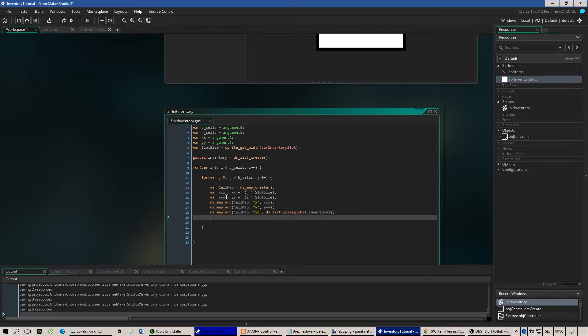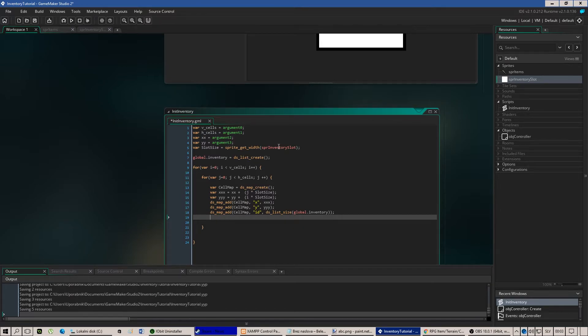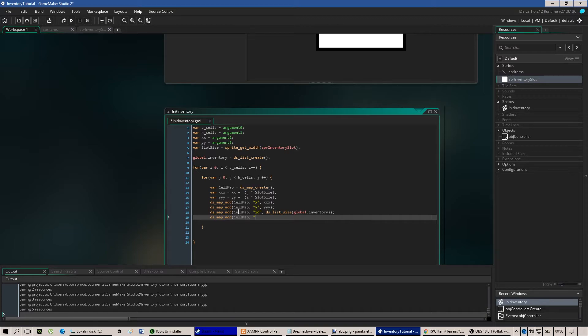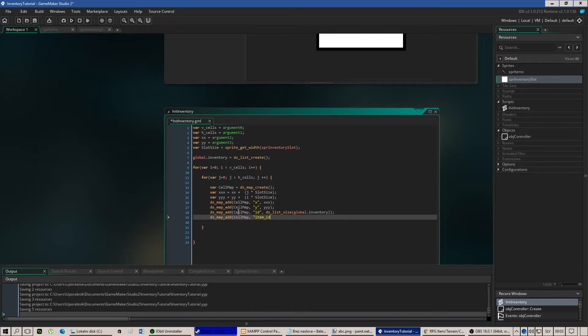Cell map id of our id. Of course this size will radically increase according to the size of the inventory. And of course we'll need to add items to this thing. So let's add item id and let's put it to negative one.